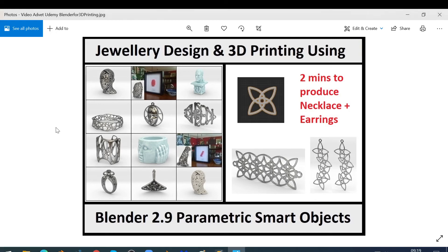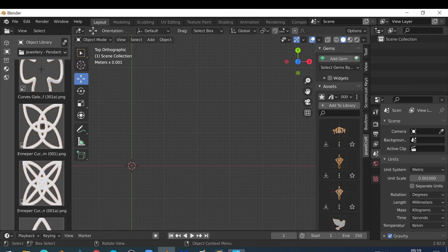Hello there. On this course we're going to show you how you can use jewellery design and 3D printing using Blender 2.9 parametric smart objects. In this particular video I'm going to show you how you can use this parametric smart object here in two minutes to produce a matching necklace and earrings in Blender 2.9.